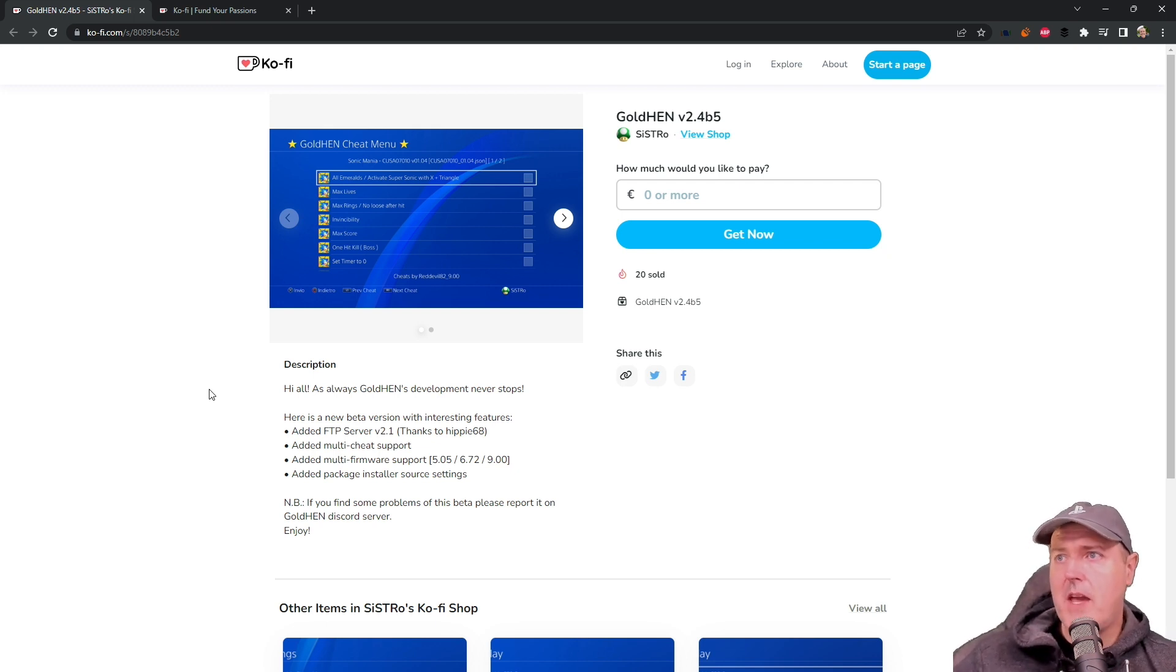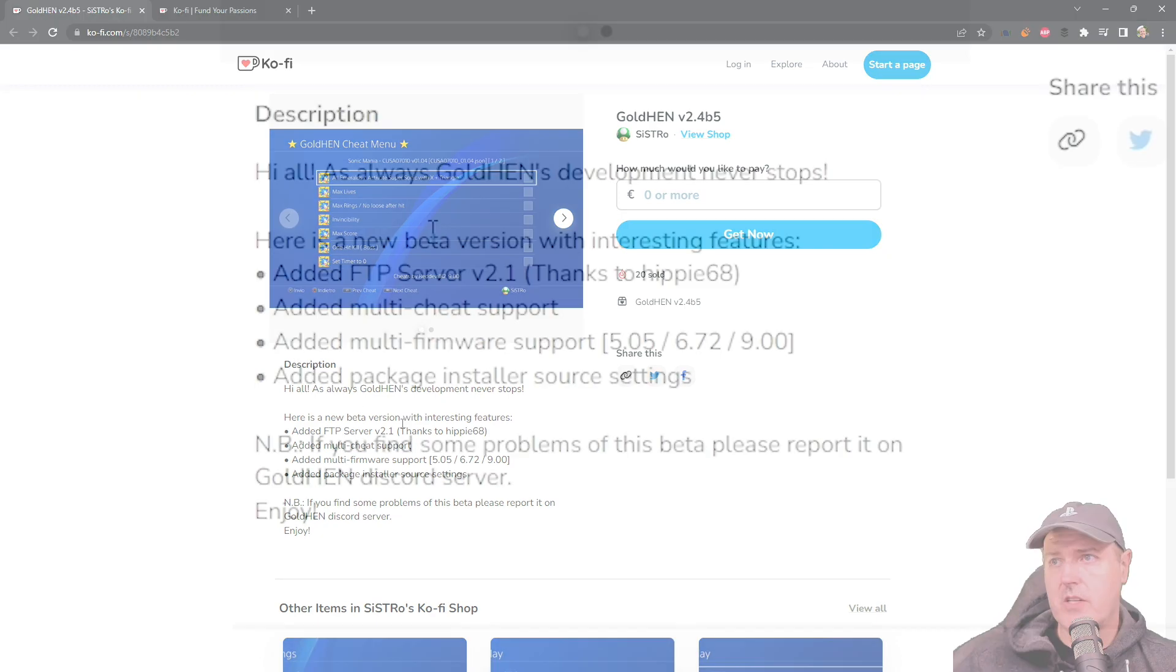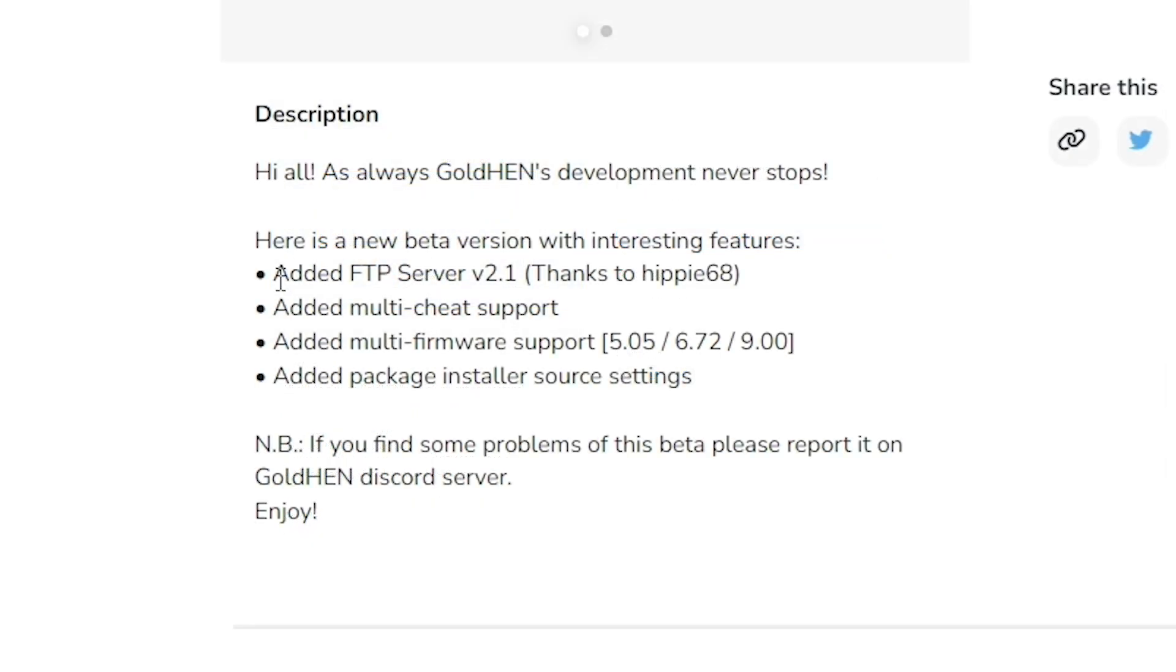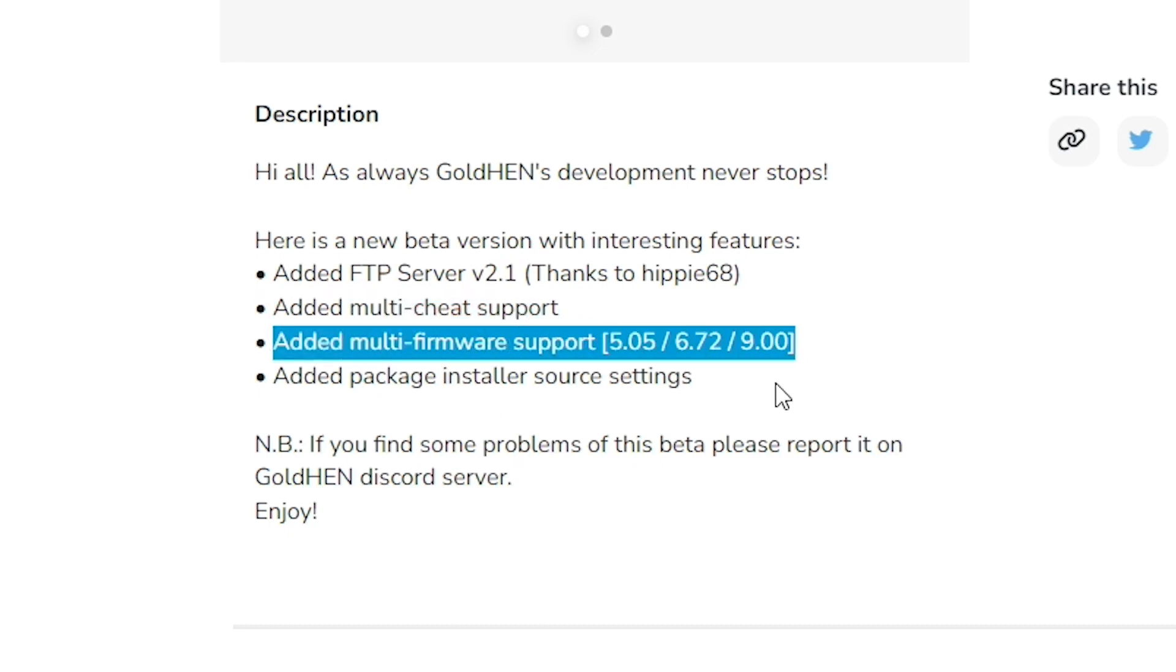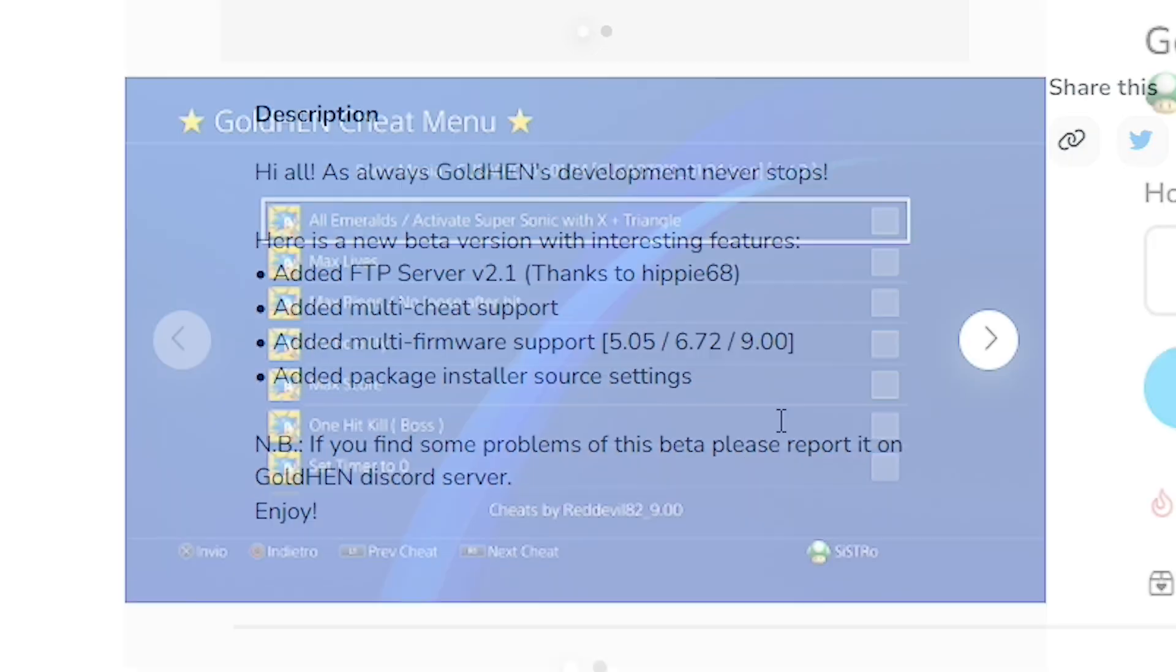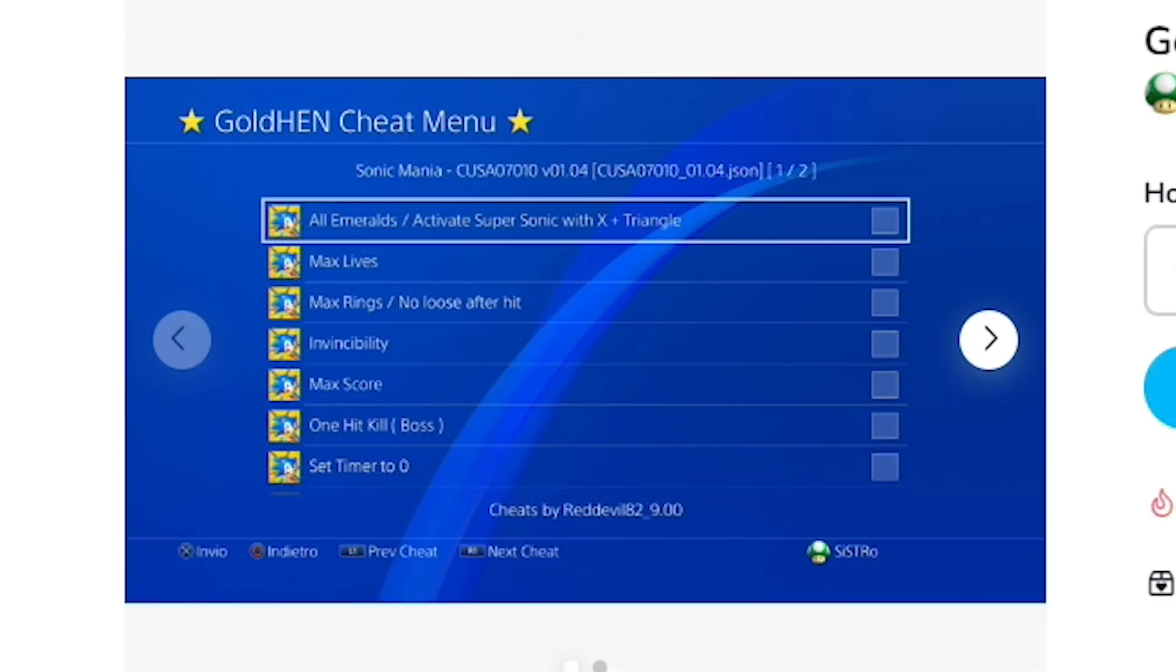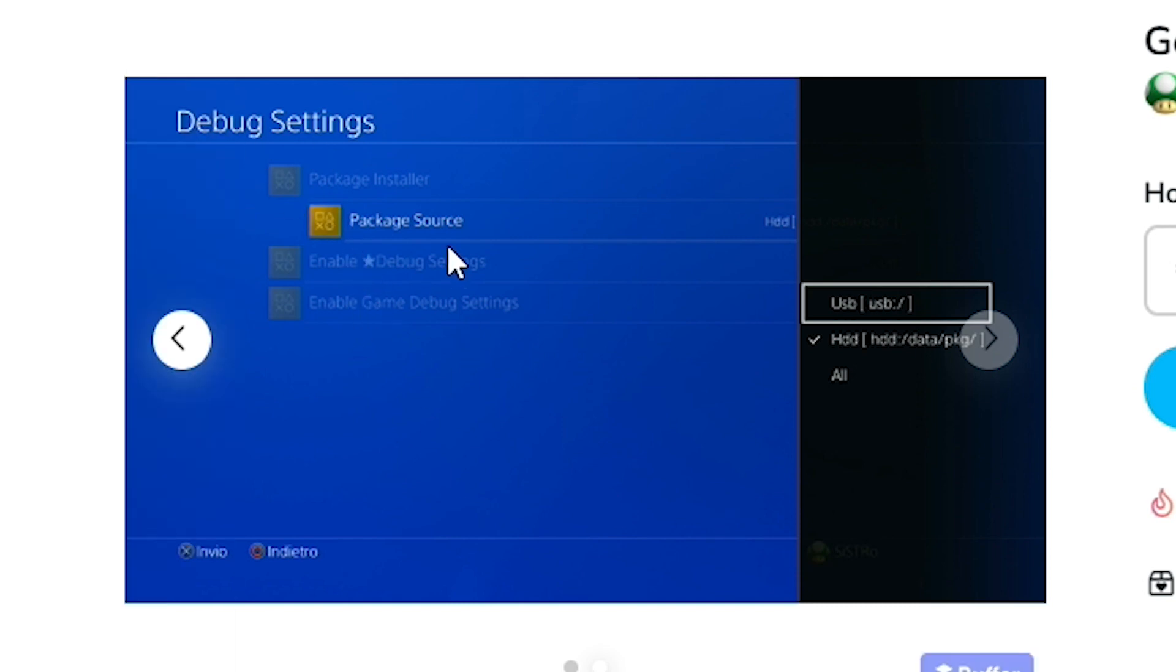Right off the bat, we're going to look at what is new in this beta version. It says that it added FTP support for server 2.1. Also, there was added multi-cheat support and added multi-firmware support. So now it looks like we're going to have a single bin versus multiple bins, and then added package installer source settings. They also had a couple of images in here, one of them showing the multi-cheat support, which we're going to cover in detail in just a moment, and then the other one here is this new debug settings for the package source, which we're also going to look at in depth.